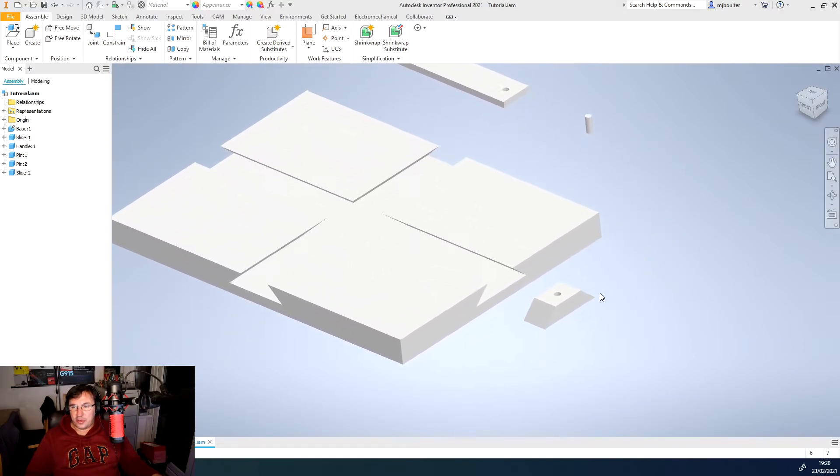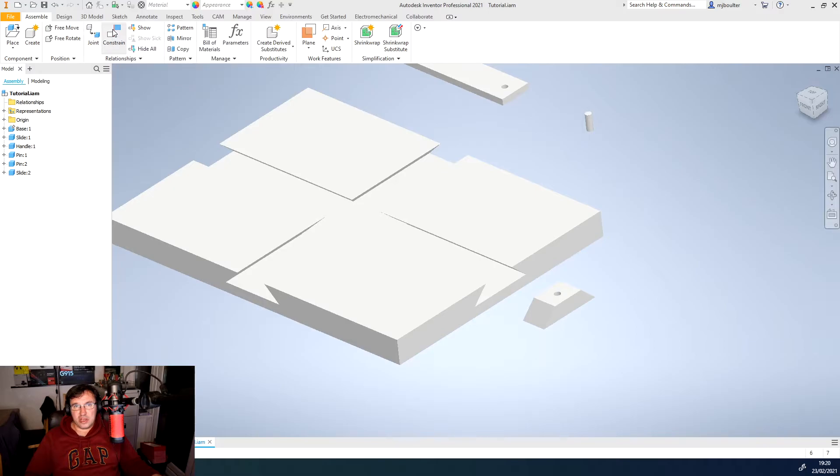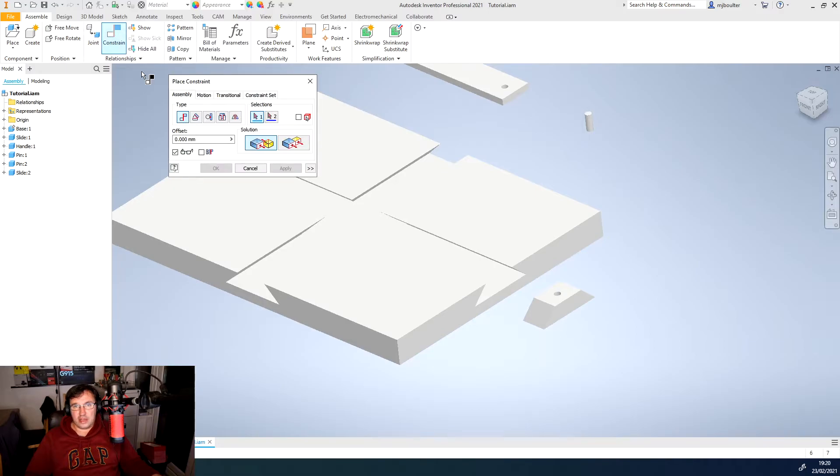So I'll zoom in a little bit and I'm going to come over and I'm going to select the constraint and I'm just going to leave it as a mate at this moment in time.